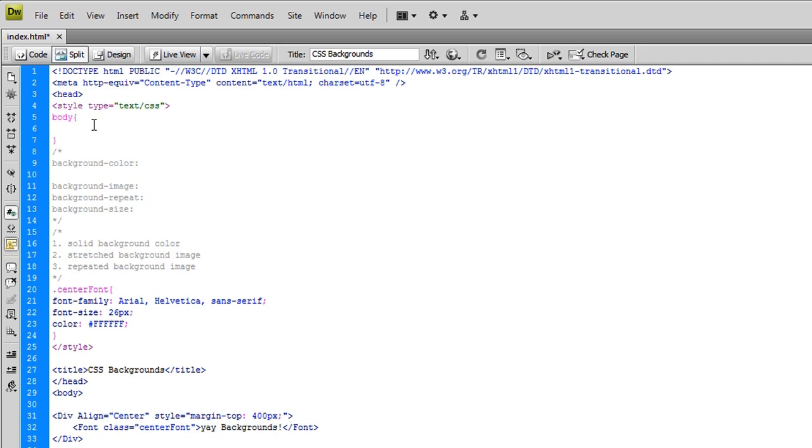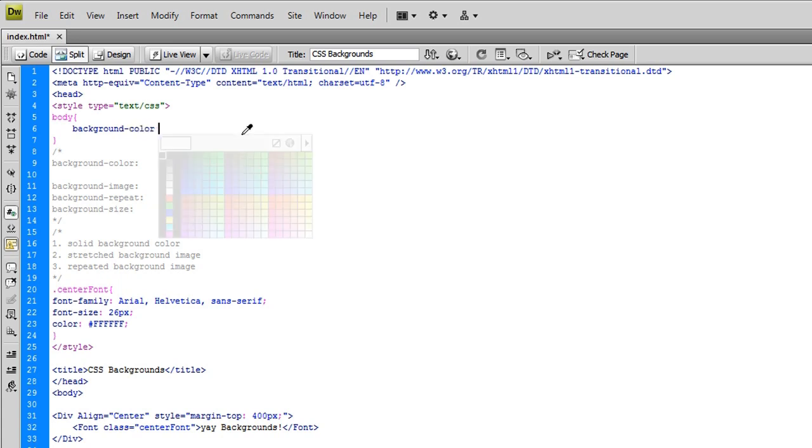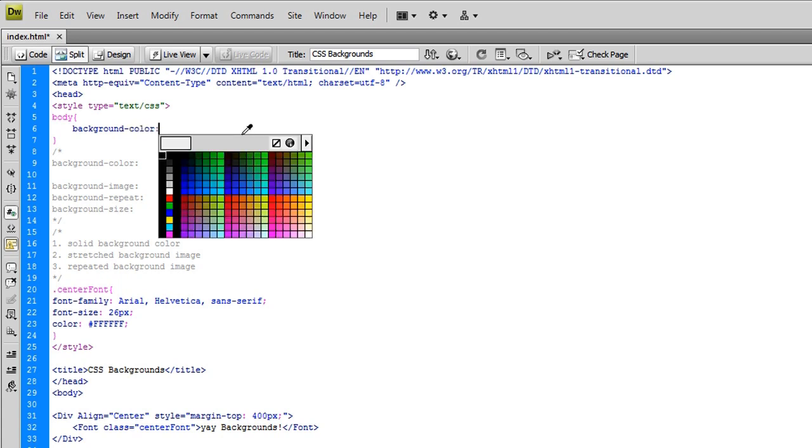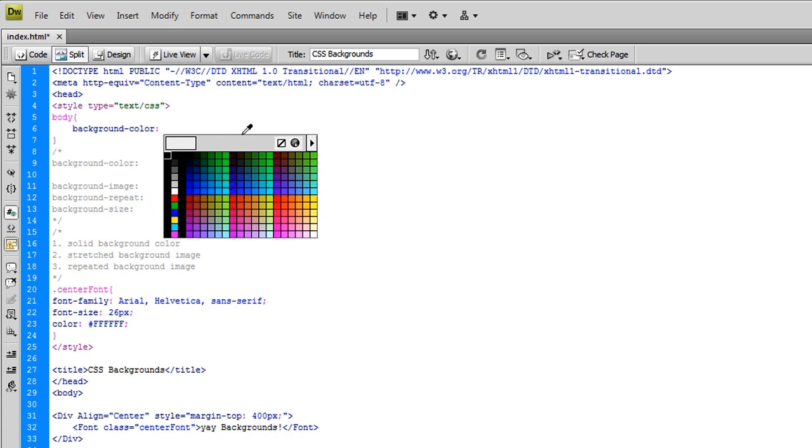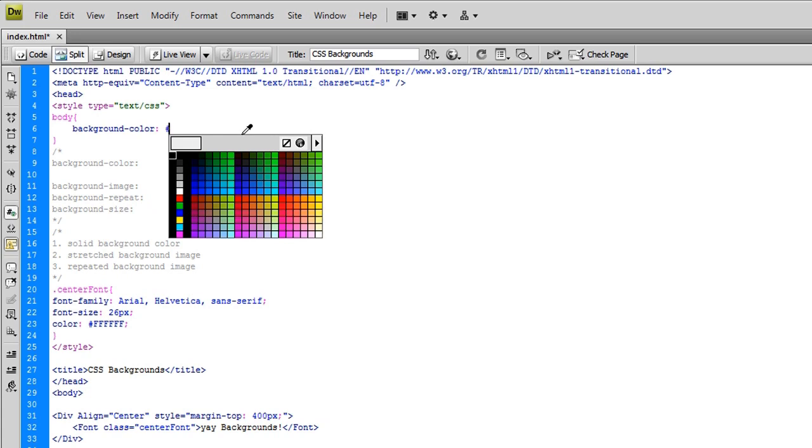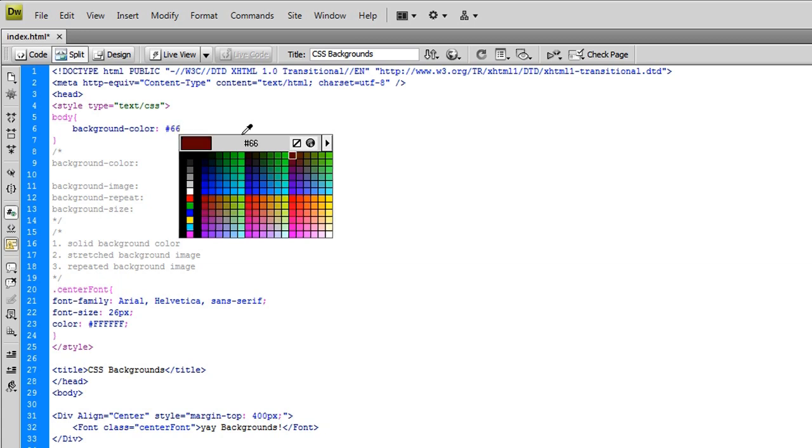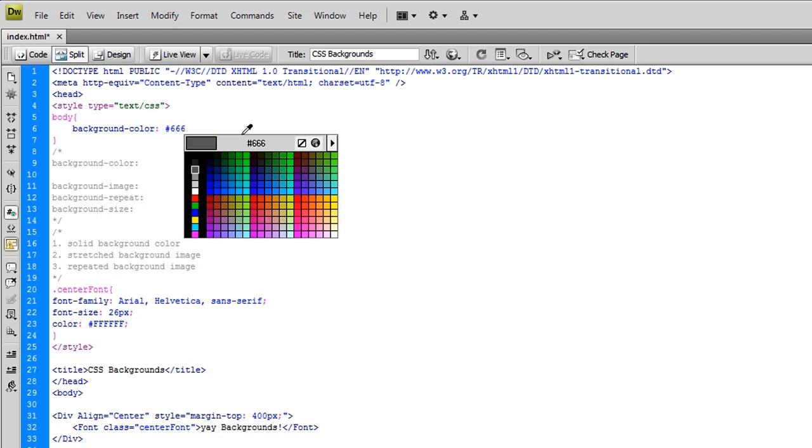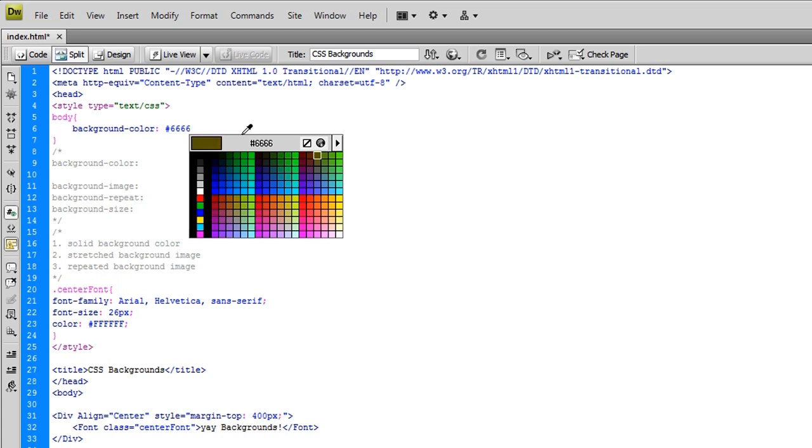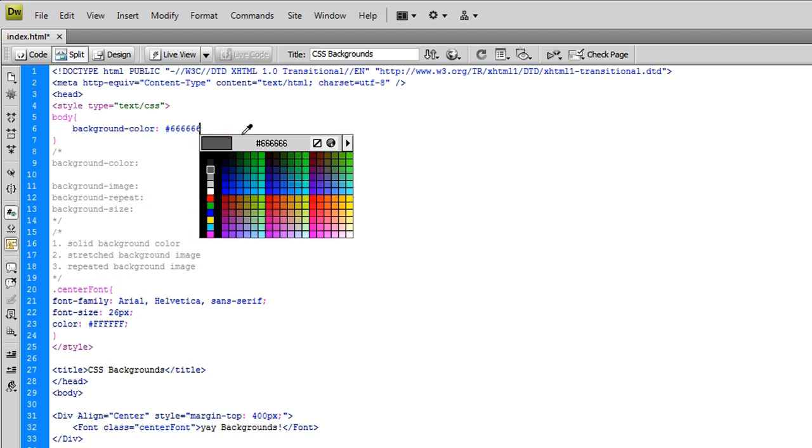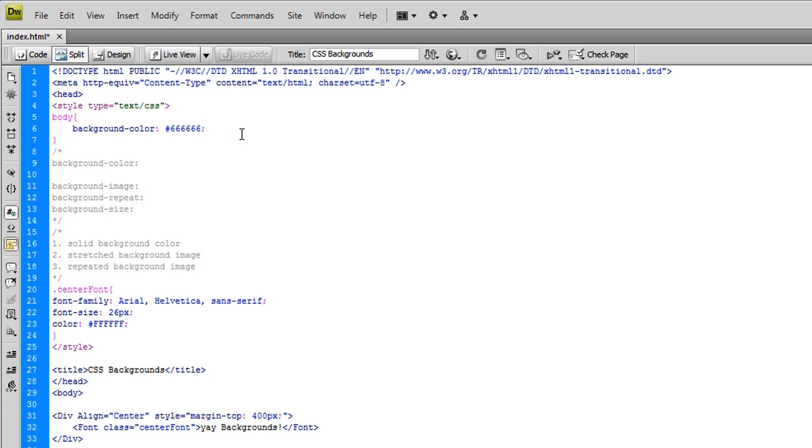What we're going to do is type background. I'll move my cursor here. Background, dash, color, colon. And at this point, you can really choose whatever color you want. But for the sake of the tutorial, I'm just going to choose a 50% gray style color. And I believe, from memory, that's 666666. The evil color. Well, there it is. And if you want to close off something like that, you do it with a semicolon.